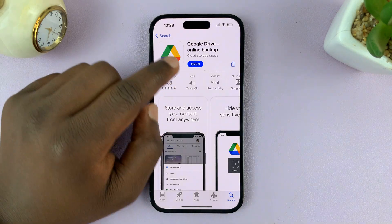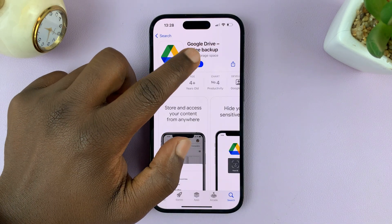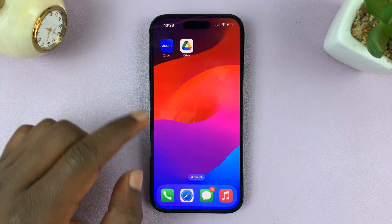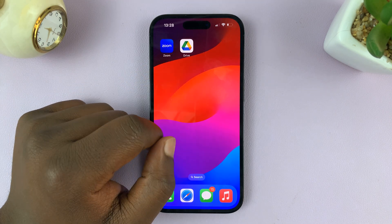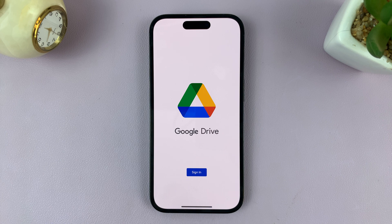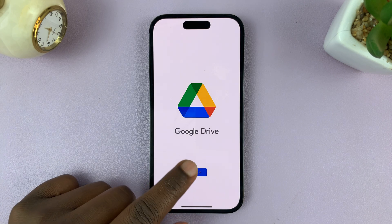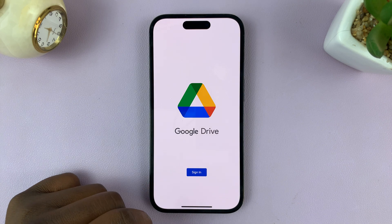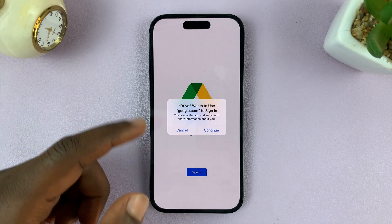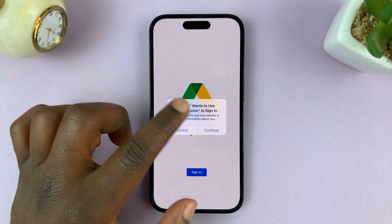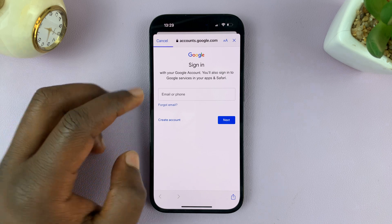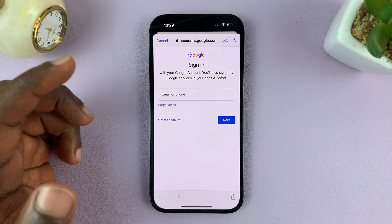Once the installation is complete, you can tap on Open or go to the home screen and find the new Google Drive icon. If it's your first time, you'll need to sign in with your Google account — tap Sign In, answer a couple of questions, and then log in with your Google account.